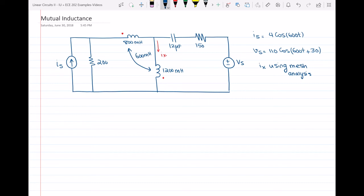In these kinds of problems, first we convert all our elements into impedances because we have inductance and capacitance. When we have the impedance, we can easily apply algebraic operations on the circuit. The impedance for the resistor is the resistor itself, so we do nothing about the resistors. For the inductor and capacitor, the impedance of the capacitor is 1 over (C × j × omega) and the impedance of an inductor is j × omega × L.